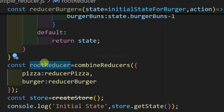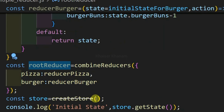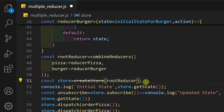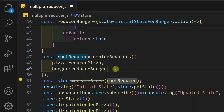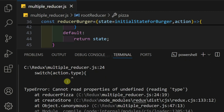Now both reducers are combined and stored inside rootReducer. So now I can pass just this rootReducer to createStore instead of passing both reducers separately. I have combined the reducers and inside createStore I have passed my rootReducer, which contains all the reducers available in my application.